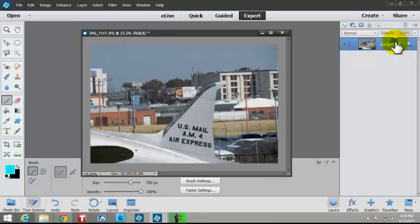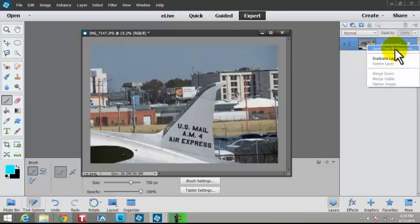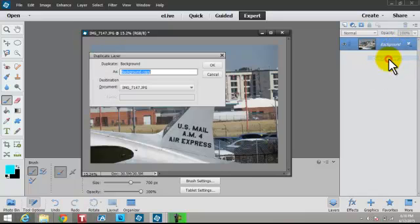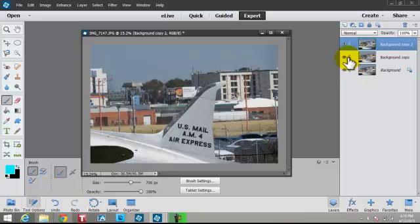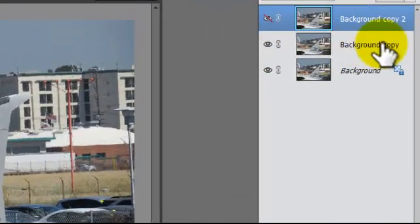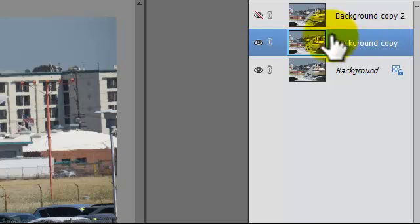First thing I want to do is just duplicate this background a couple of times. I could right-click and say Duplicate Layer, or do a Control-J, Command-J. I'm going to leave the original layer here. I'm going to shut off the top layer — I want the bottom layer to show up. You've got that little eye there.